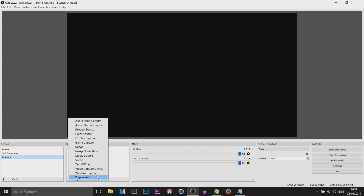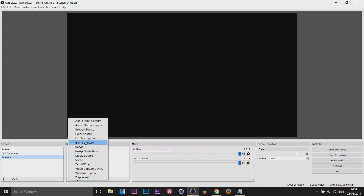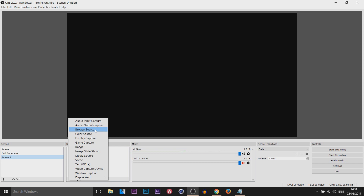The main ones you're probably going to be using are either a window capture, an image, image slideshow, a game capture, display capture, or browser source. I have covered these in many different videos, which I will be linking in the description. Be sure to check out the full playlist of OBS tutorials I've done in the past.